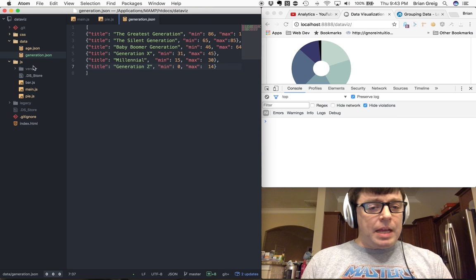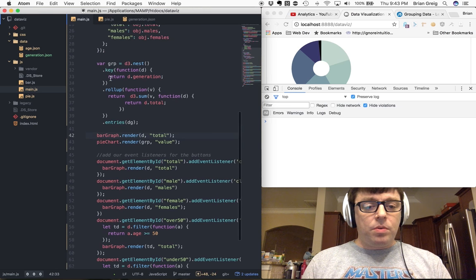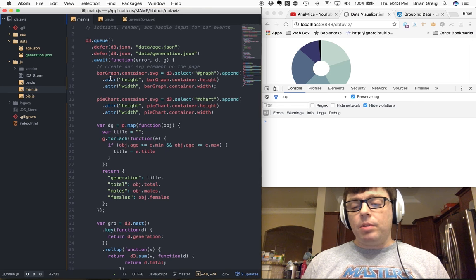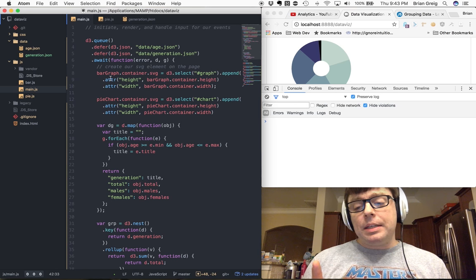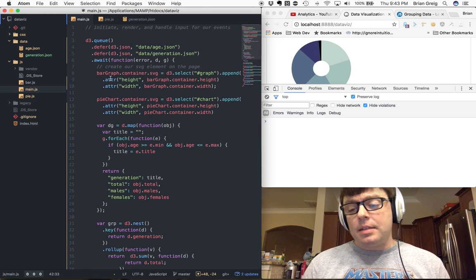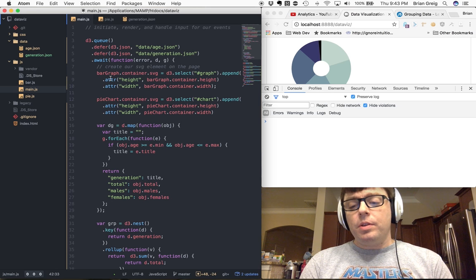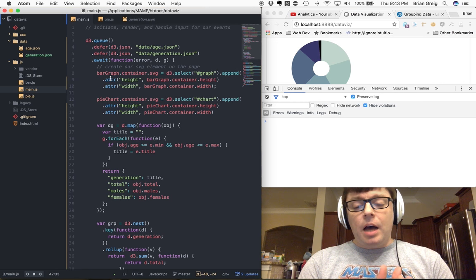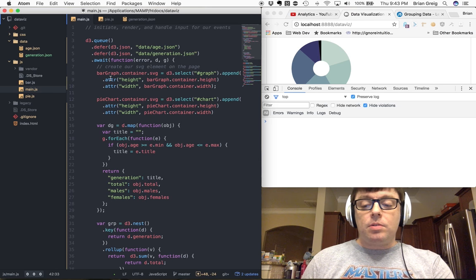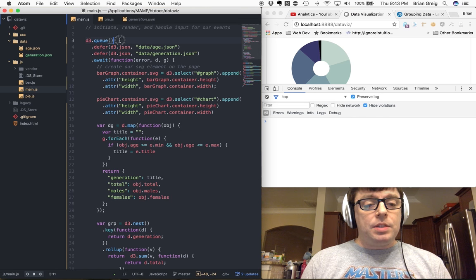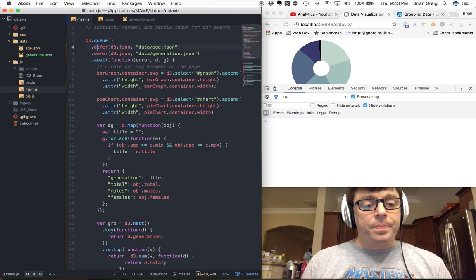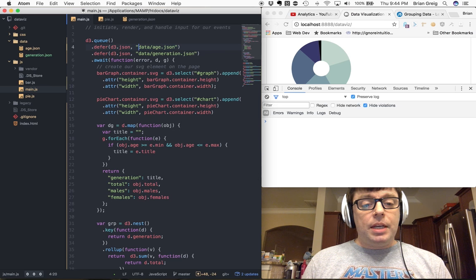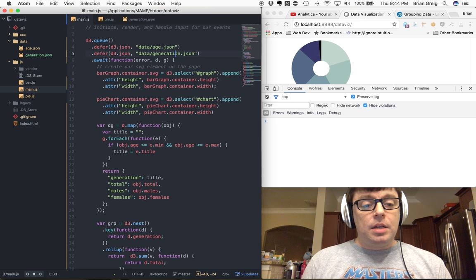Now, once we have this data set, we've got a little bit of a challenge here within our main JavaScript file. That is, originally we only had one data set that we need to pull in. Now we're pulling in two data sets. And generally this isn't a problem, but because we're loading data asynchronously in JavaScript, we need to make sure that both of those data sets are fully loaded before we actually start doing any processing with them. And we could do this by using multiple callbacks or promises, but D3 actually has the capability built in to do this by using D3.queue.